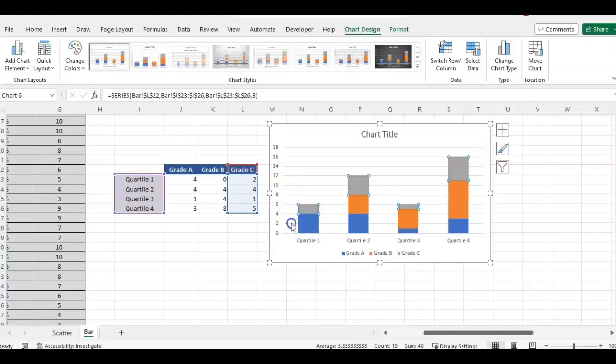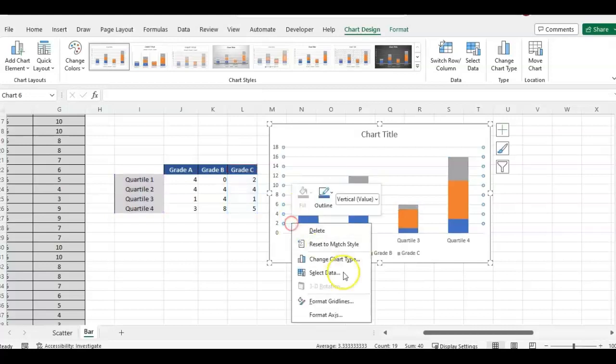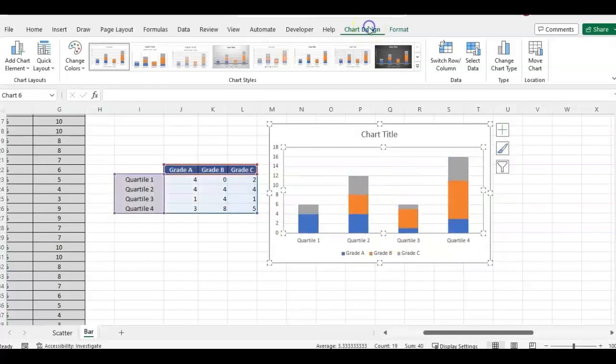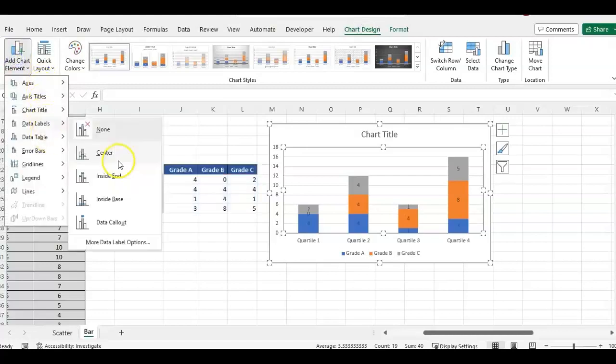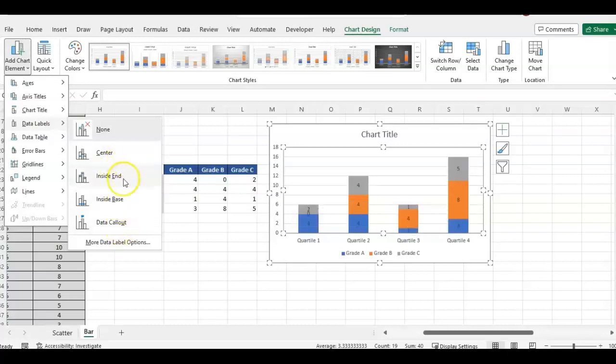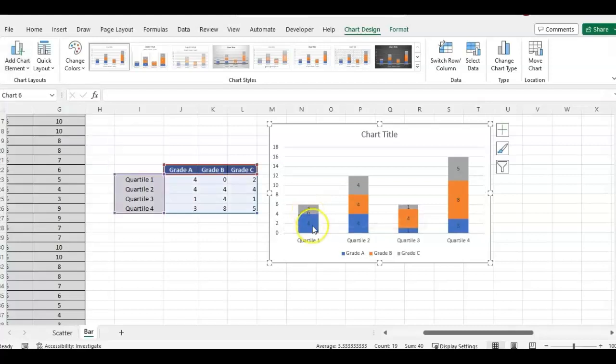So I would still do the data labels. So chart design data labels center inside and data call out. I think I'm going to do center that way, the zero and the two aren't overlapping.